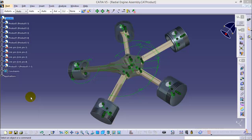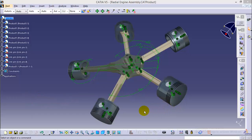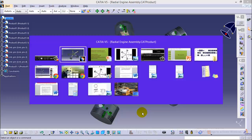Hello friends, this is Abhishek Agarwal here and it is the complete tutorial series on radial engine assembly. So far I have completed the designing of all parts and today I will show you how to assemble these parts all together.